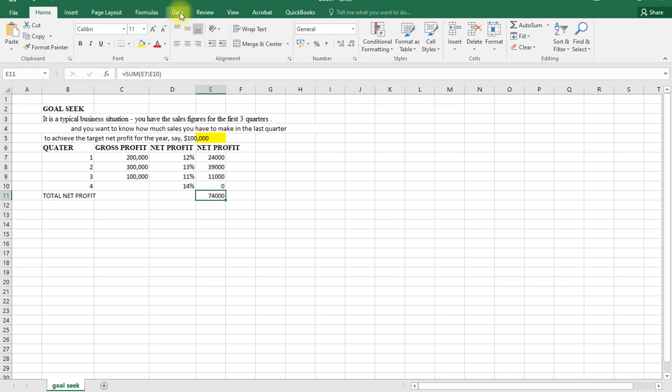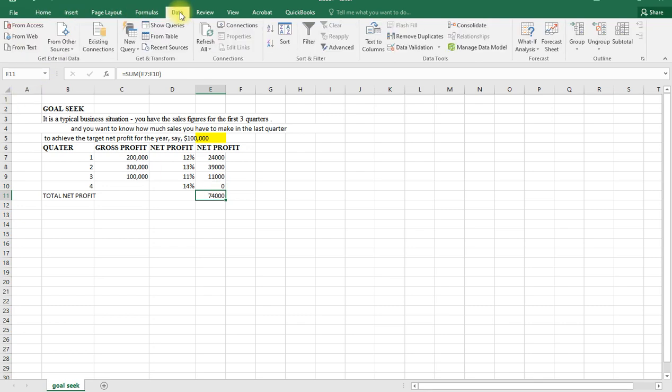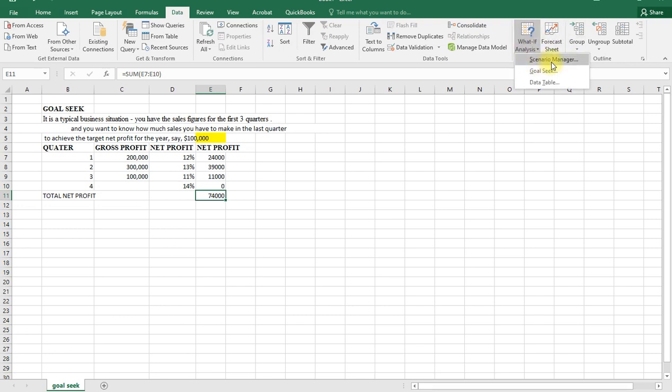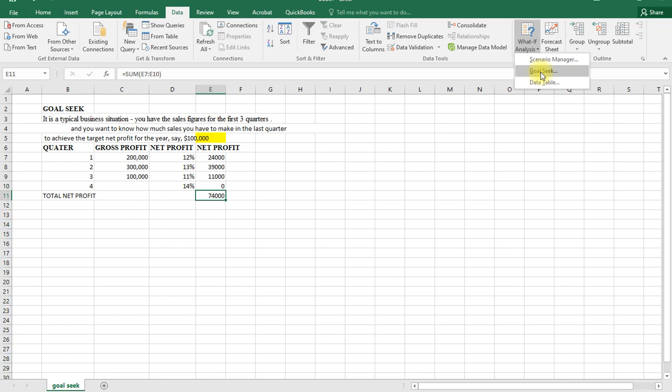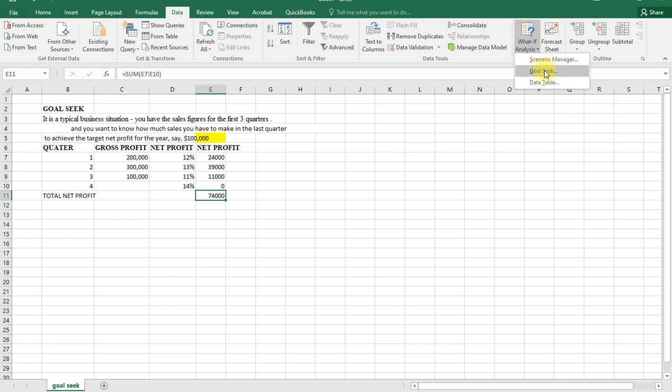We shall go to Data. Under Data, we go to What If Analysis. Under What If Analysis, we have three items: scenario manager where we create different groups of values or scenarios, Goal Seek which finds the right input for the value you want, and data table to see results of multiple inputs.